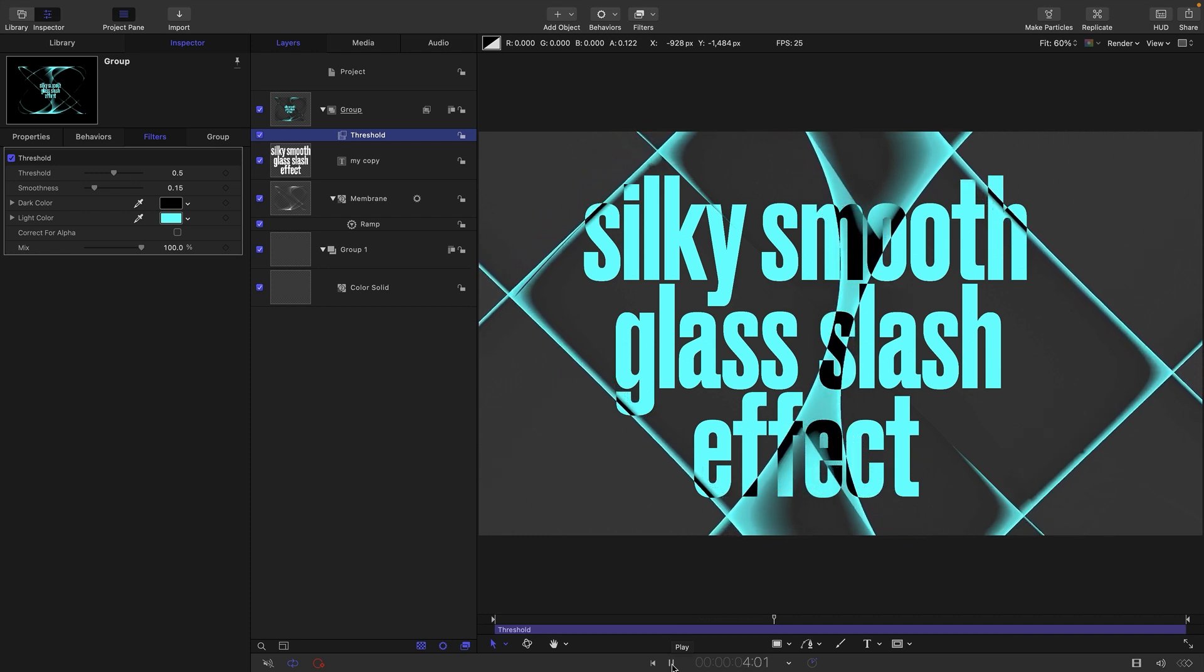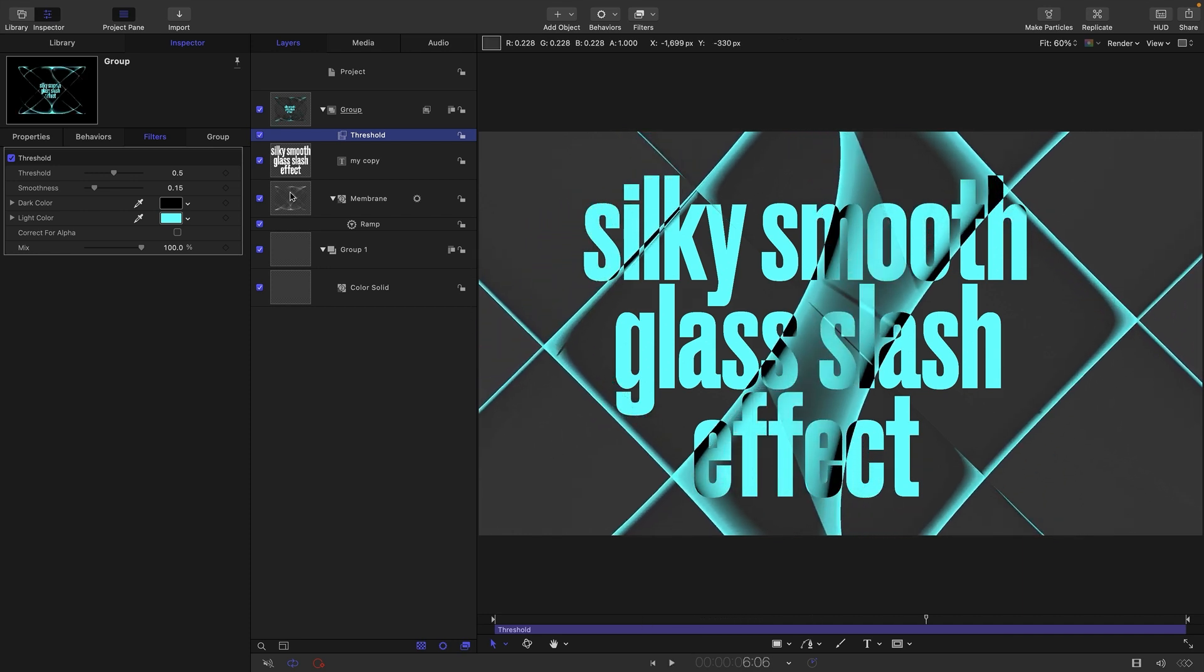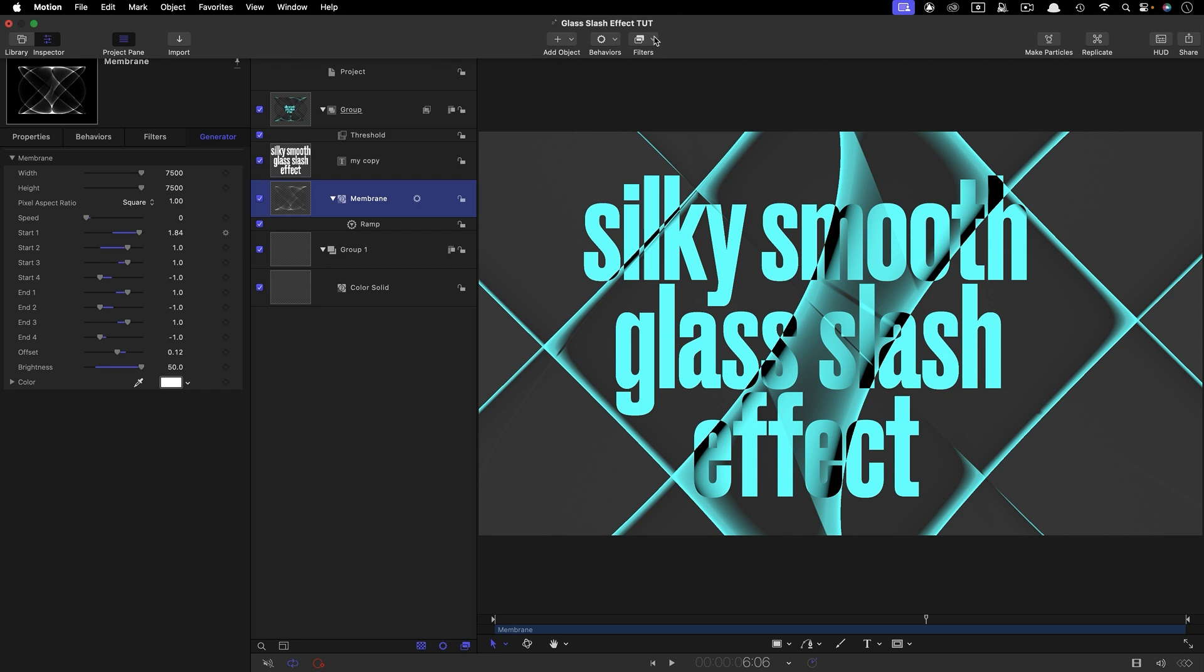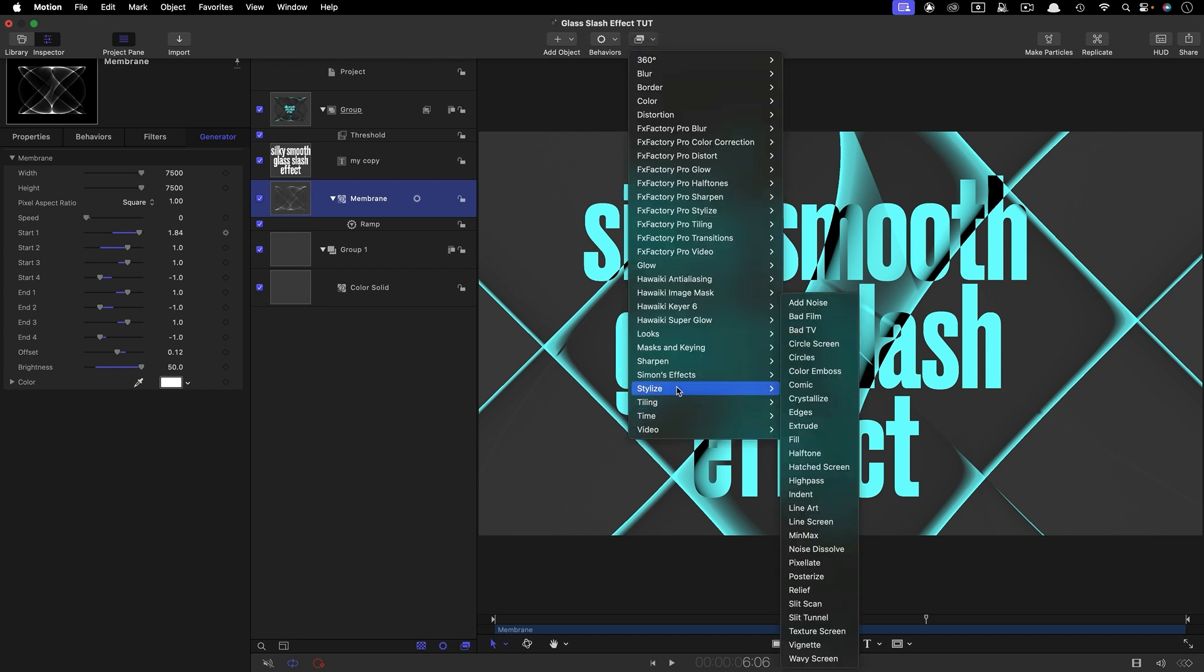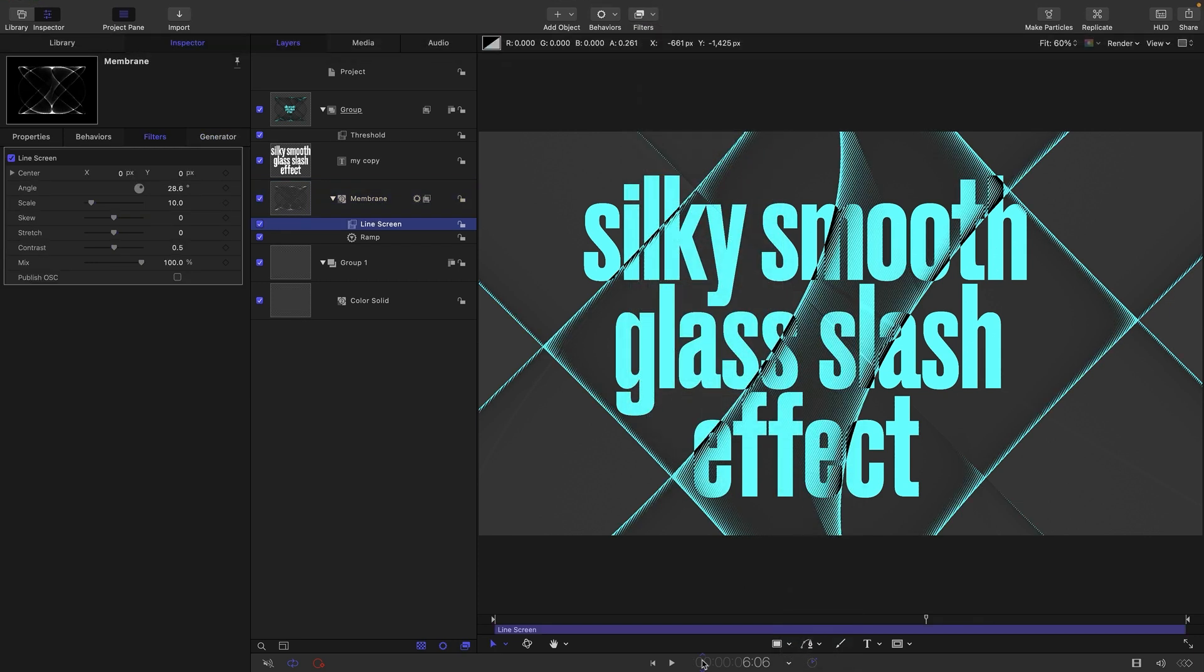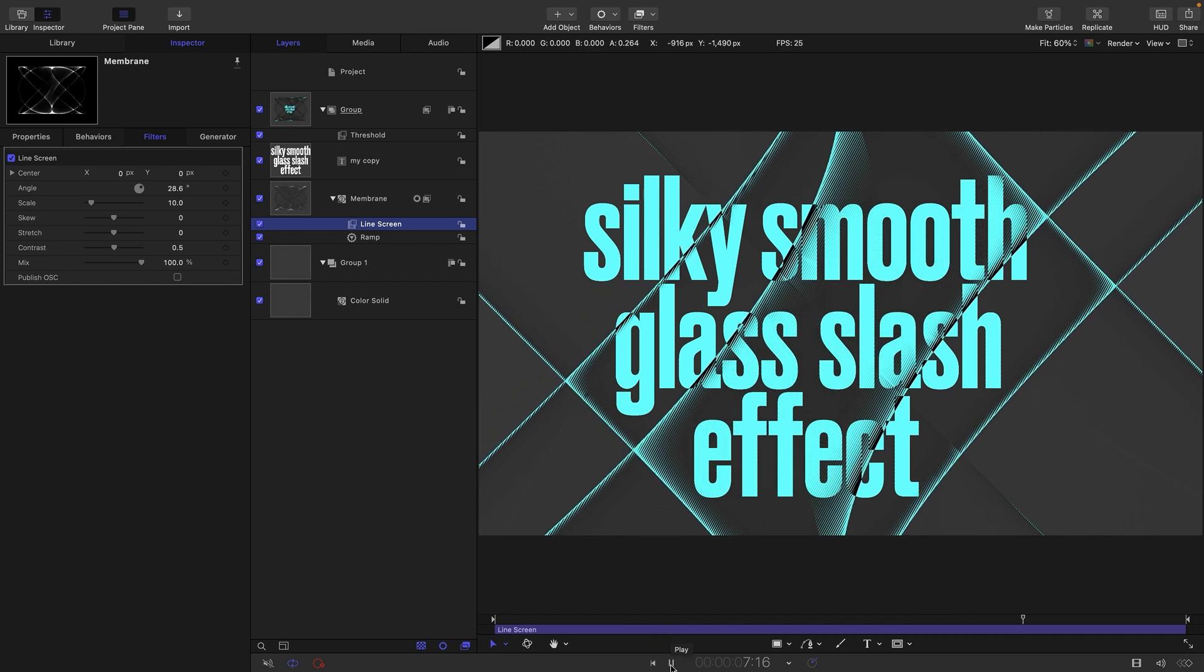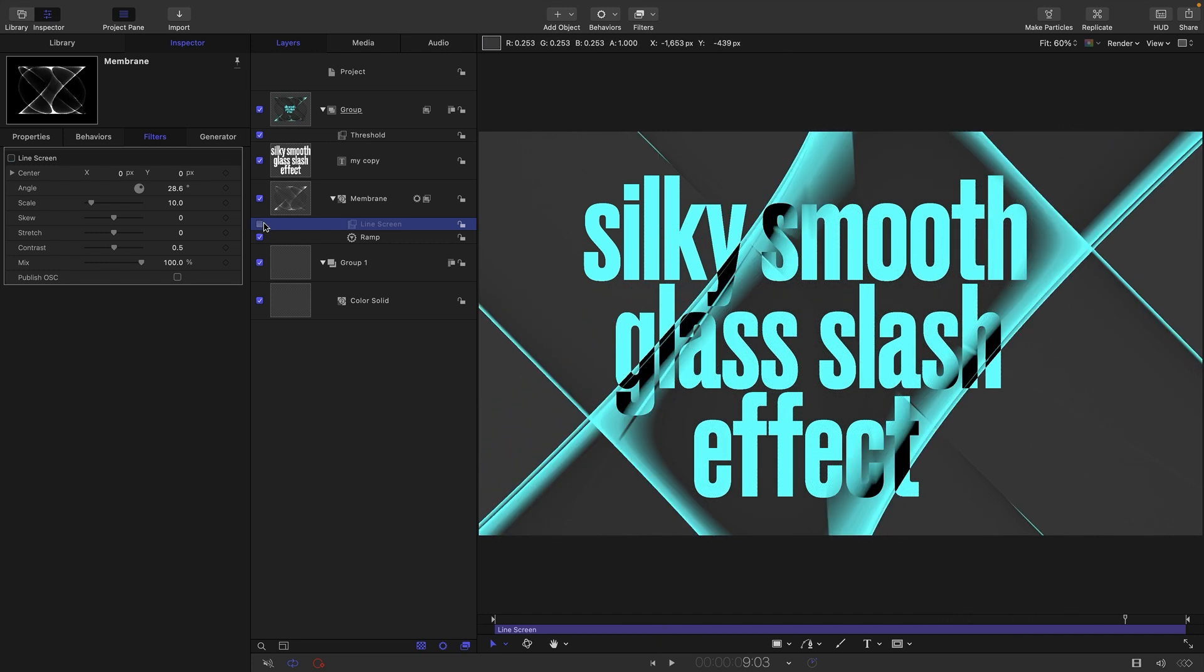That's the basic effect but there's more we can do with it. One very simple thing we could do is select the membrane and come to filters and stylize and just add a line screen, for example. You can see that's giving us this nice sort of textured effect which is pretty good. I'm just going to turn that off.